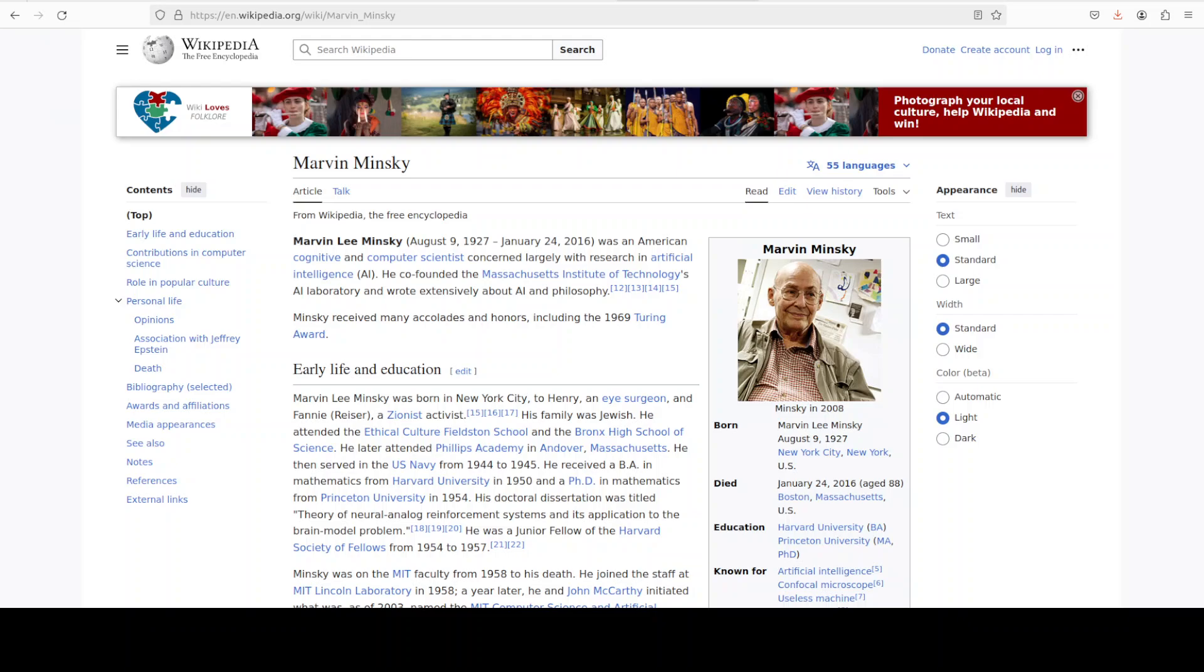Let me start this video with a quote from Marvin Minsky: What magical trick makes us intelligent? The trick is that there is no trick. The power of intelligence stems from our vast diversity, not from any single perfect principle.